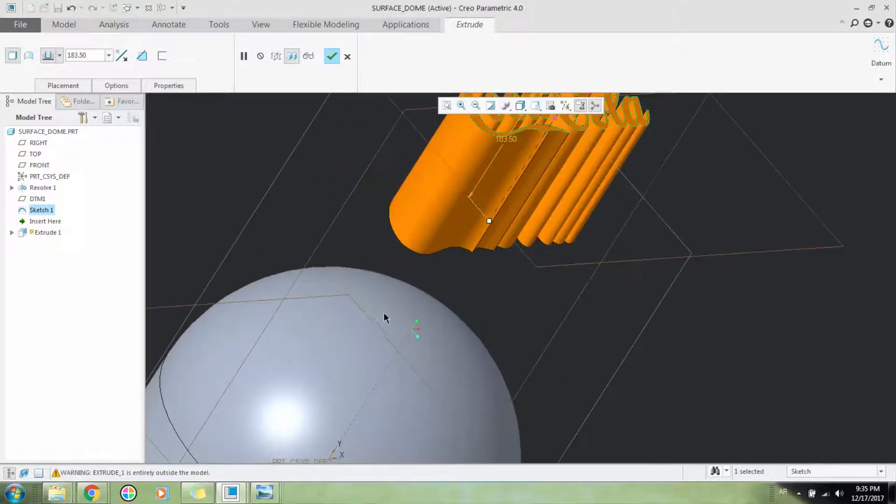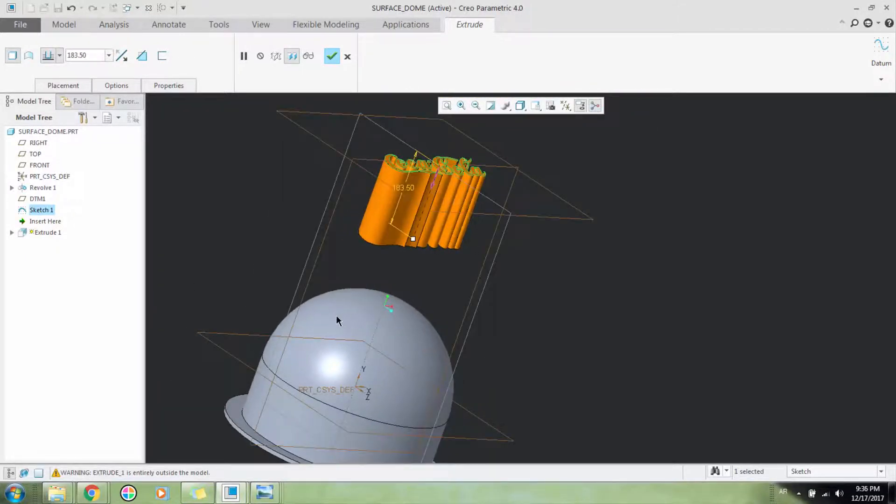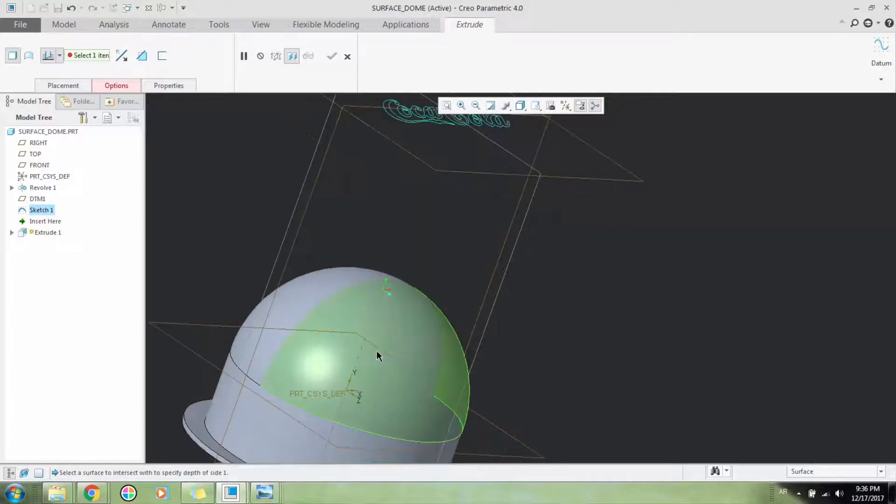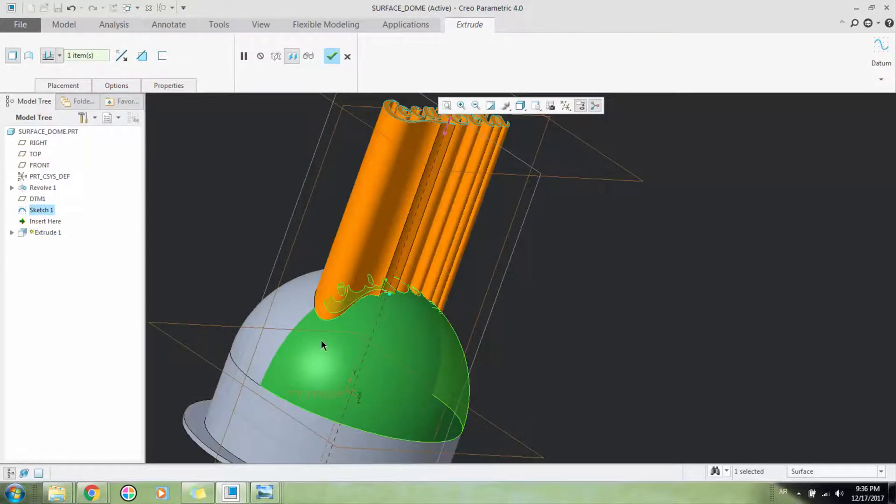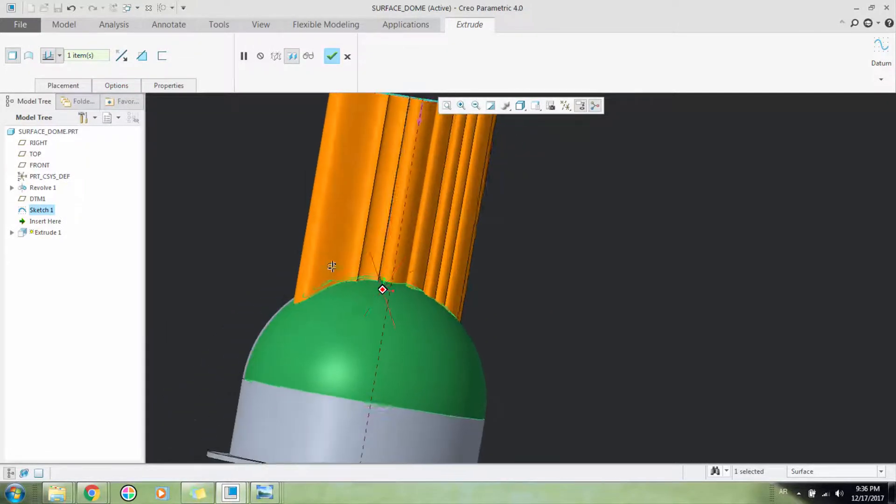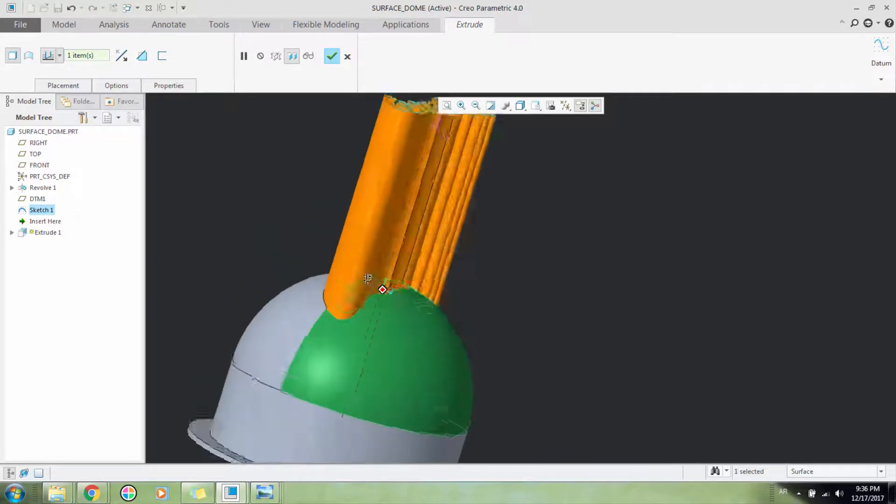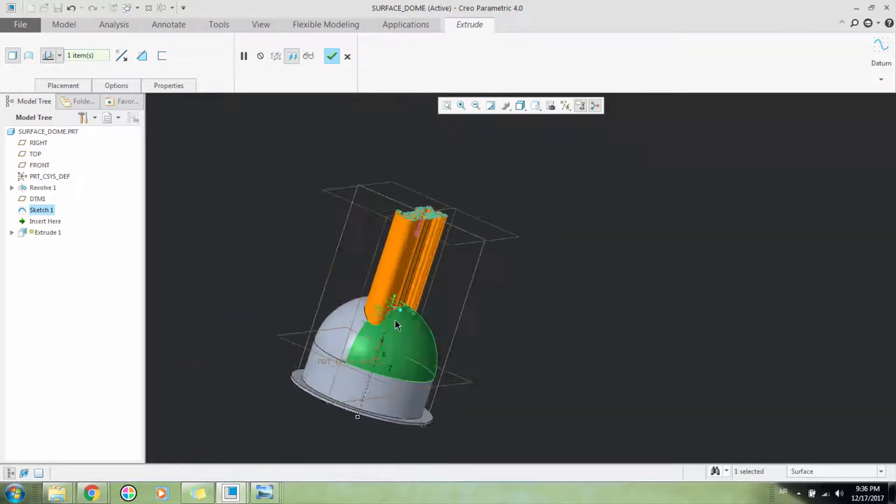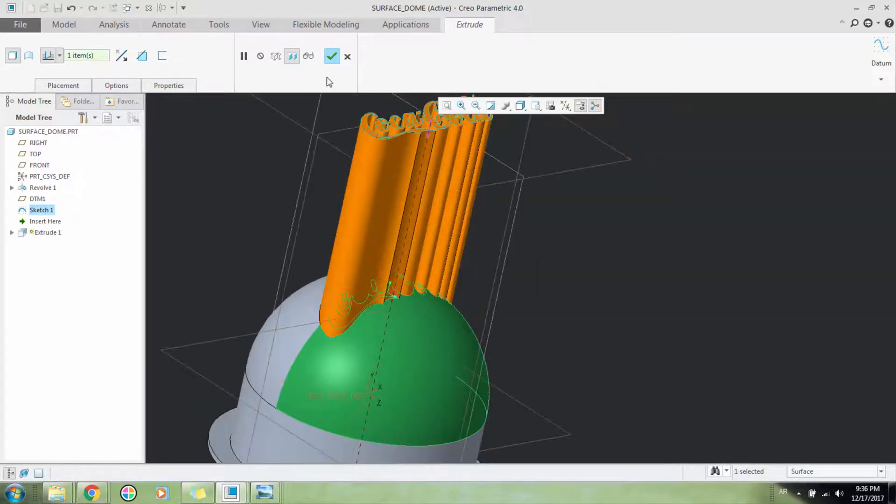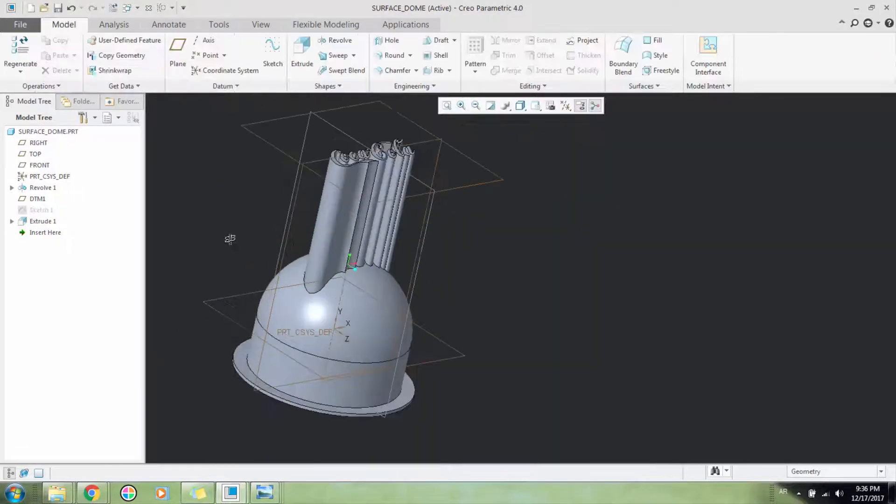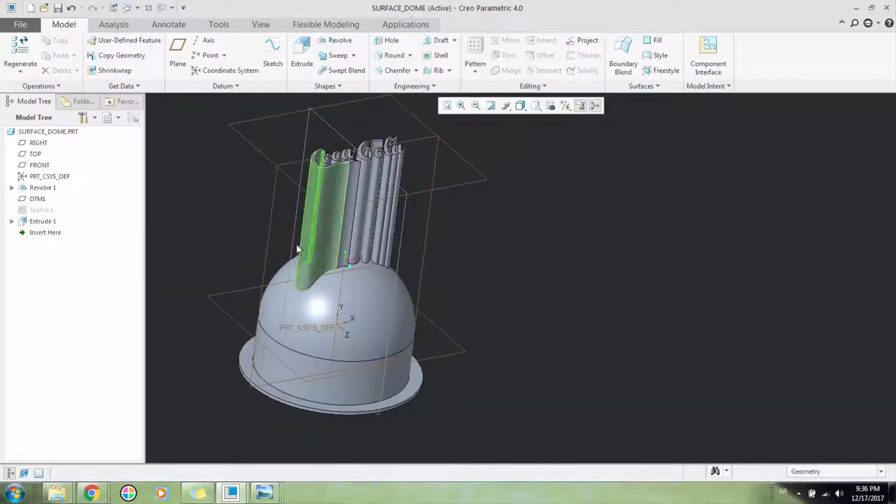Now I want this extrude to be on the top of the surface, so I'll select extrude to intersect with selected surface. I'll select it to intersect with this dome surface, then I'll click OK.